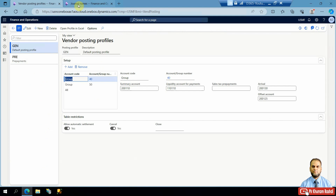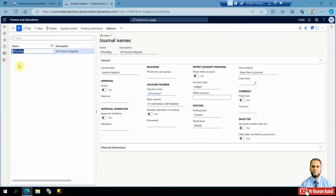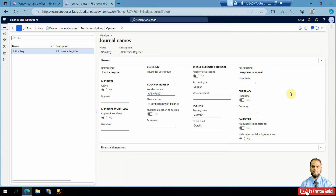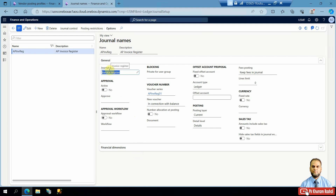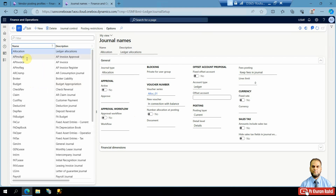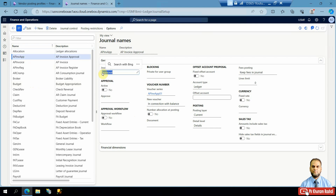For journal names, go to General Ledger journal setup and then journal names. There you will find the invoice register journal type, which is linked with this feature — you need to create a journal of type 'Invoice Register'. There is also the AP invoice approval journal, which is of type 'Approval'. Vouchers are also associated, and if you want you can have a workflow or a normal approval feature as well.